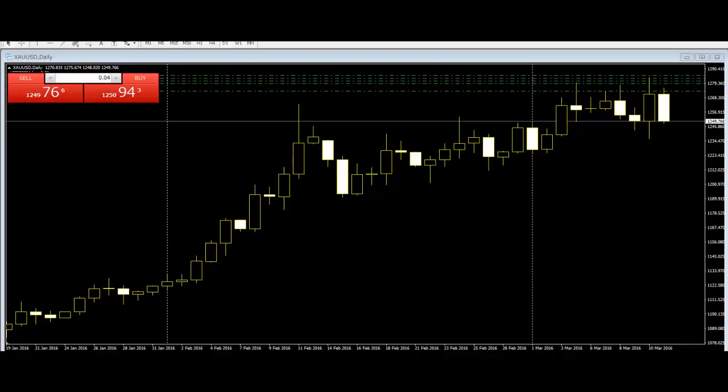New traders spend hours learning how to interpret candlestick charts. They scour through charts that show patterns that formed months or years ago and attempt to learn them all. But when they are trading, it suddenly becomes more difficult to see what pattern is forming right at the right-hand edge of the chart. Nothing seems to happen as it does in books.